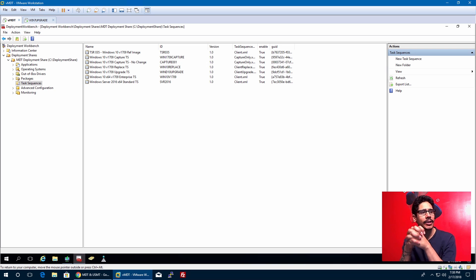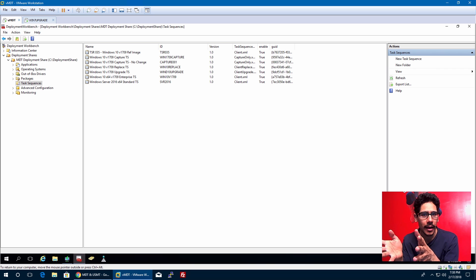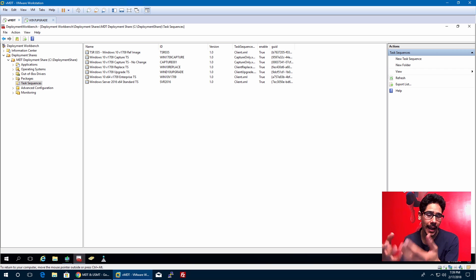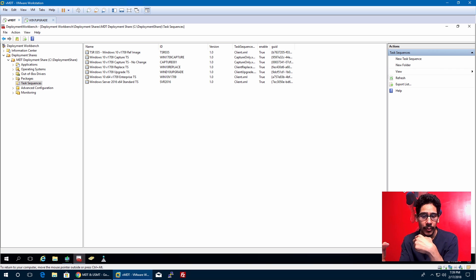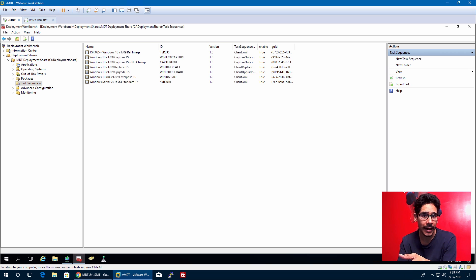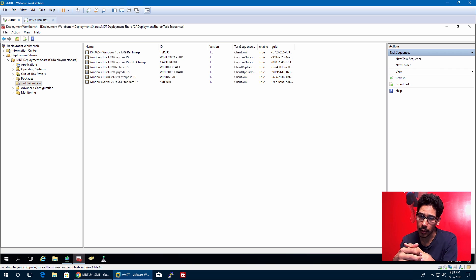What's up guys, this is Bernardo from BTNHD and today is all about USMT and MDT. USMT stands for User State Migration Tool, which is part of the ADK package. ADK is needed for MDT to work correctly. It's an additional feature that lets you back up the user's profile — like documents and desktop — then wipe the machine, rebuild it with a new OS, and migrate that information over.